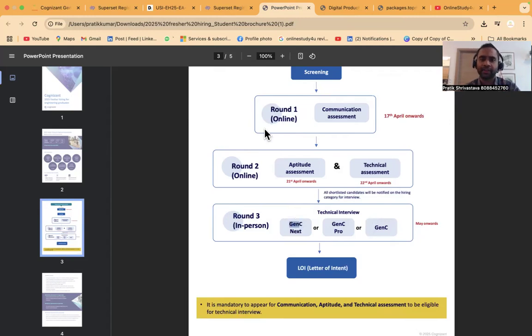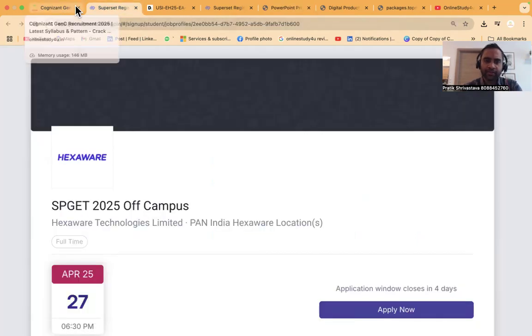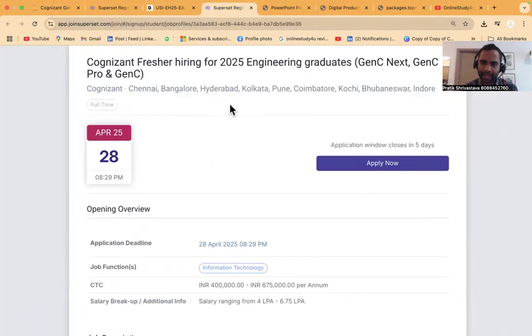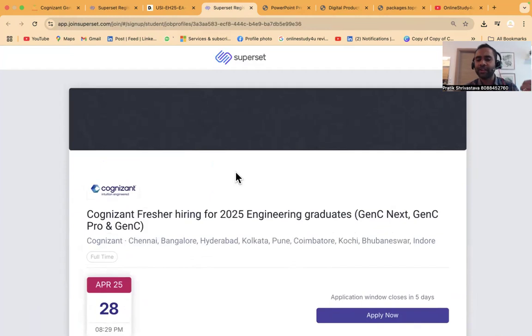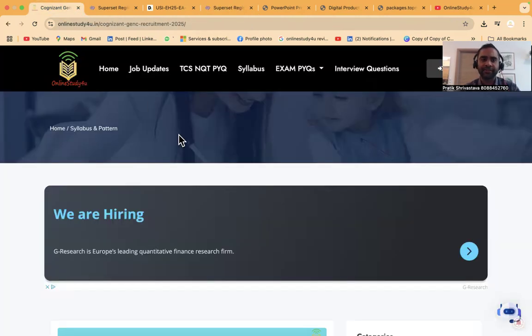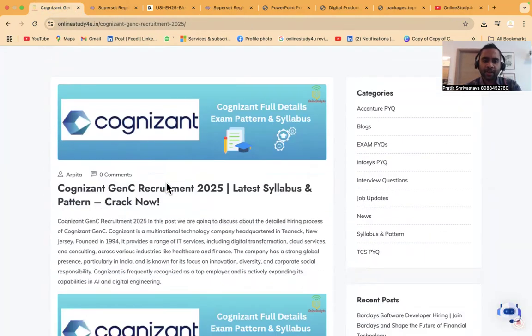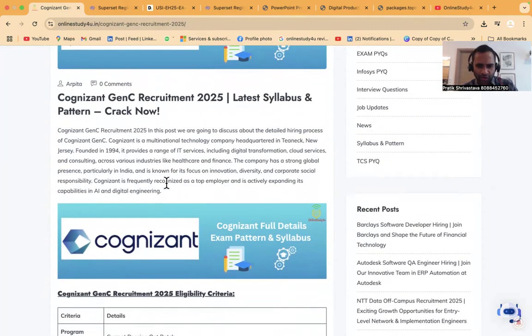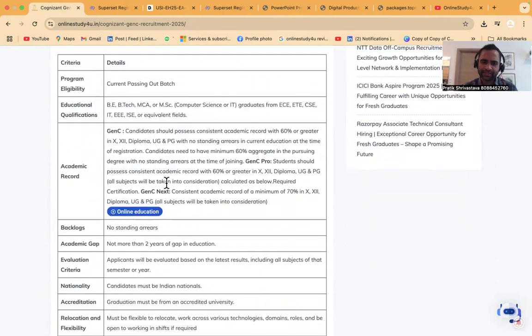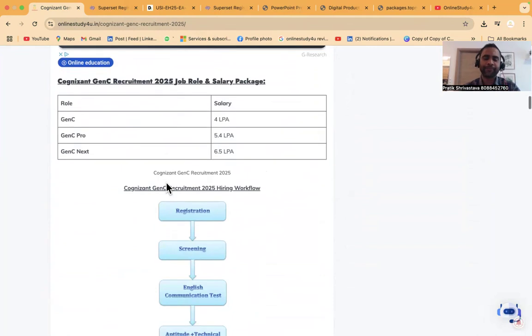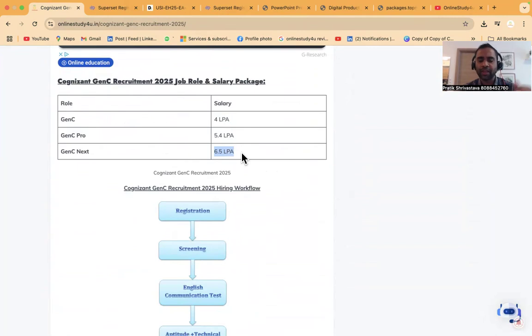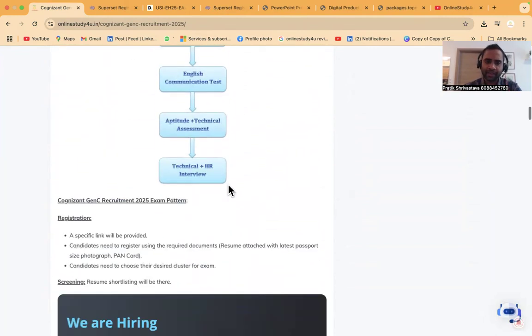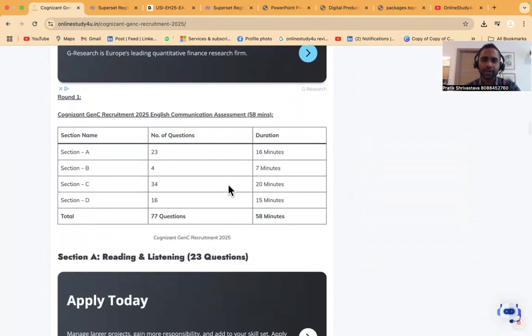If somebody wants to apply for Cognizant, you can still apply - the link will be in the description. Cognizant GenC recruitment 2025 has GenC, GenC Pro, and GenC Next. Salary will be 4 LPA, 5.4 LPA, and 6.5 LPA based on the role you get selected for.